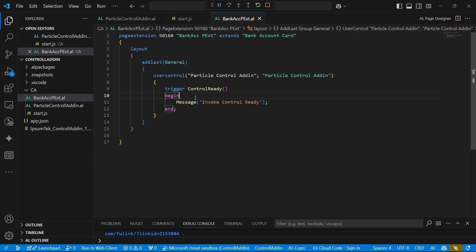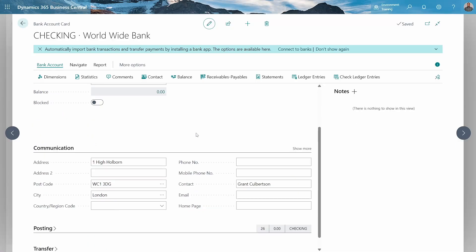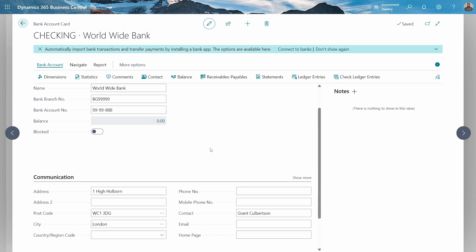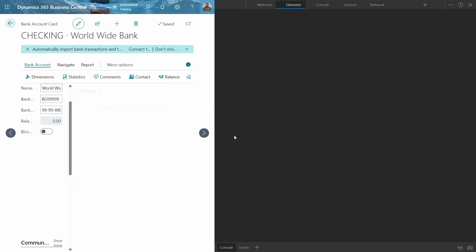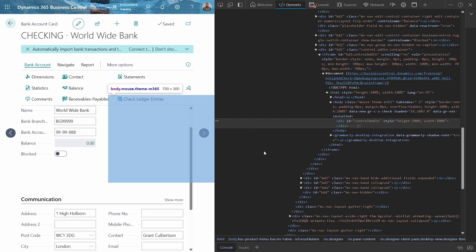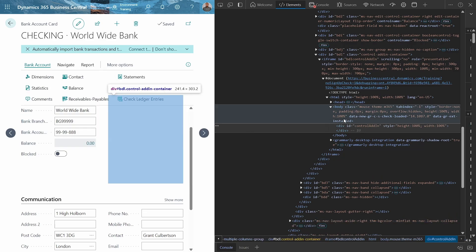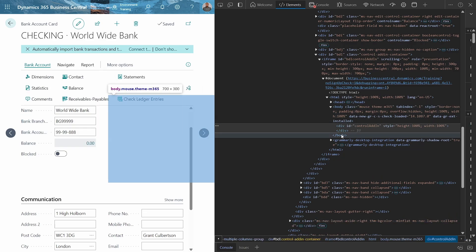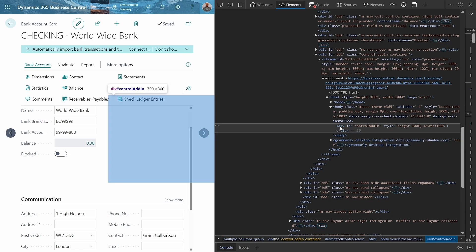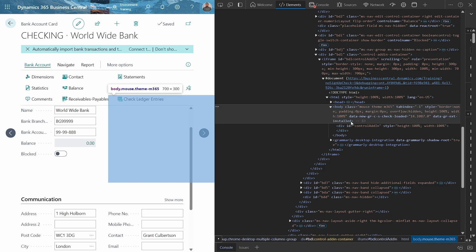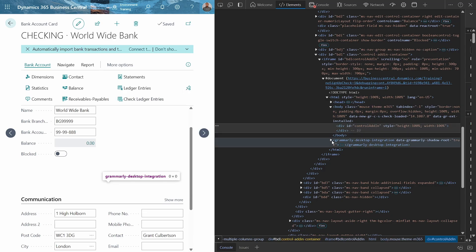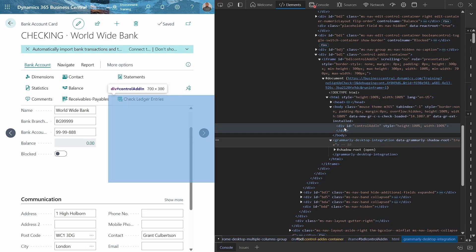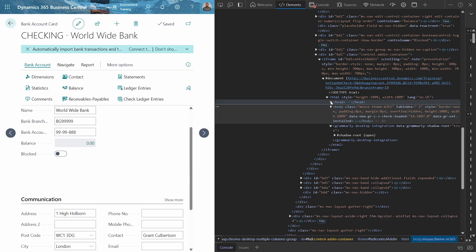We only have something added. We have added the user control in the last part of the general and we have no CSS, so that's why there is nothing displayed there. But we said that the control add-in will be in an iframe element. So we should be able to see an iframe of a control add-in.